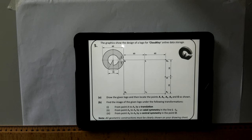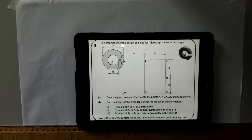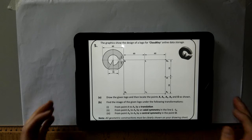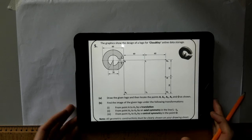Transformation 1: from point A to A1 by a translation. Part 2 is from point A1 to A2 by an axial symmetry in the line L, L1. Then Part 3: from point A2 to A3 by a central symmetry in the point O. Below, all geometric constructions must be clearly shown on your drawing sheet — basically showing how you found your points in each view.